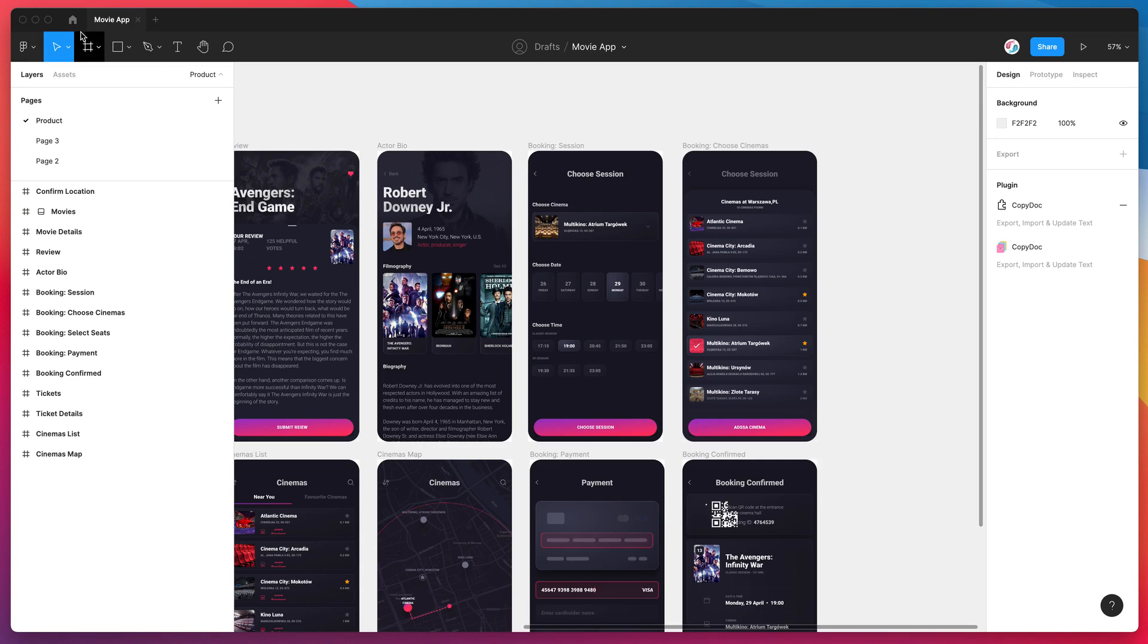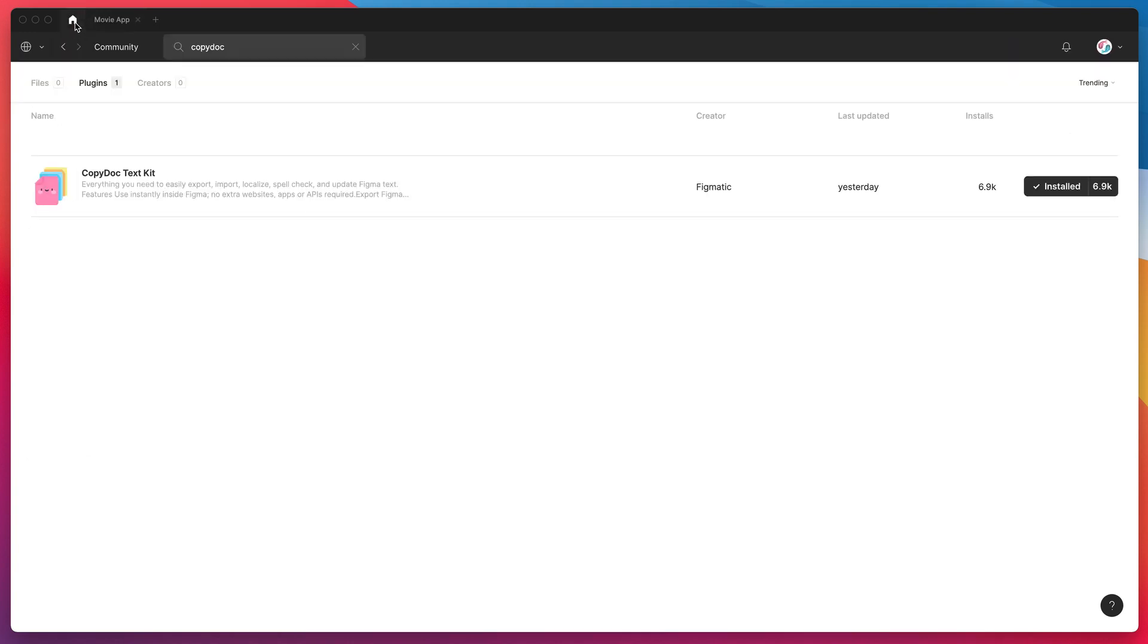So the first thing we need to do if you haven't already done so is go to the Figma community, search for the term CopyDoc, that's C-O-P-Y-D-O-C and you should see the result pop up under the plugins tab. If you click on the install button on the right hand side you should be good to go.